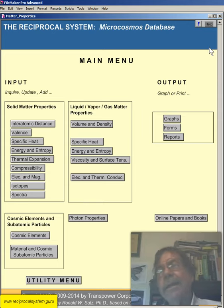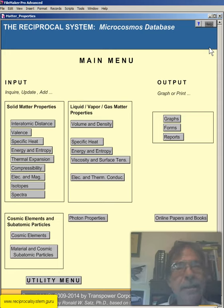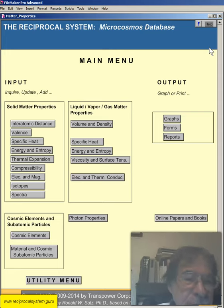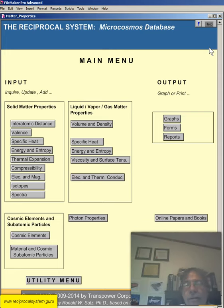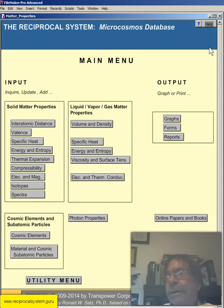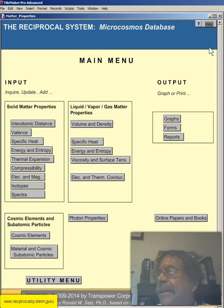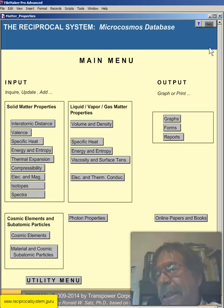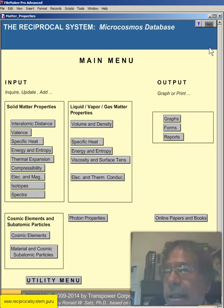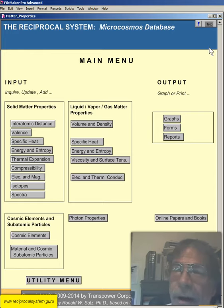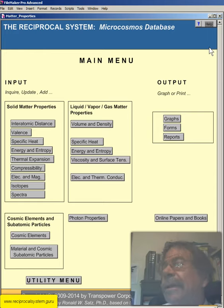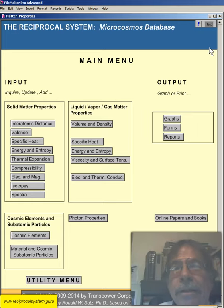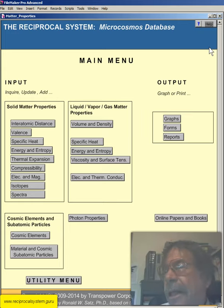And then once you get done with that, you could then get the microcosmos database, which I've just gone over the first layout, or the macrocosmos database. The macrocosmos database covers the universe as a whole, galaxy clusters, galaxies, star clusters, stars, planets, moons, minor bodies like comets and asteroids, nebulae, gas, and dust, and voids. And you can see all of my YouTube videos covering that.